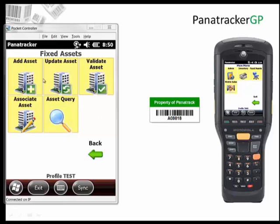So adding the new assets, we can create new asset records, tag the assets and create those new asset records. Then we can update the asset as far as who has it, where is it located, and then complete a validation based on a specific location.